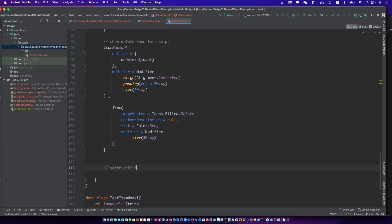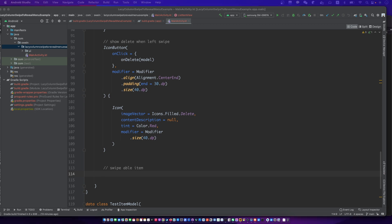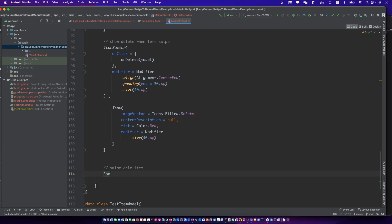When the swipeable container is finished, we can create a swipeable item.